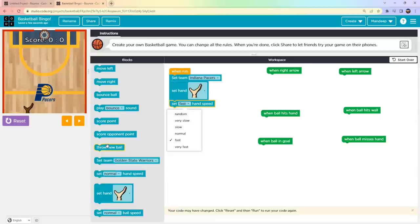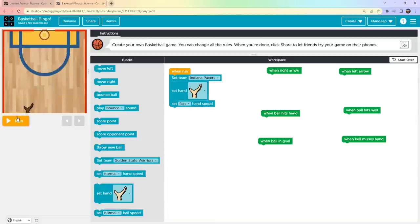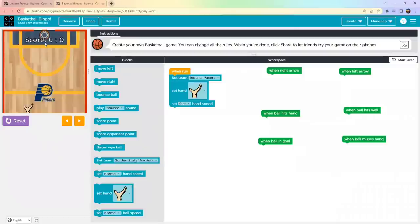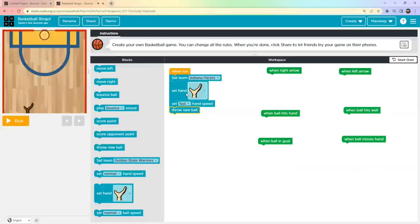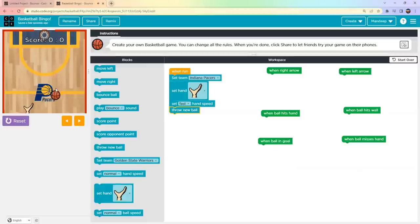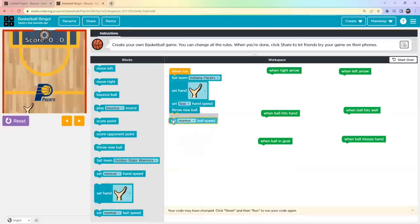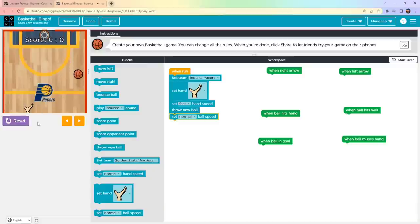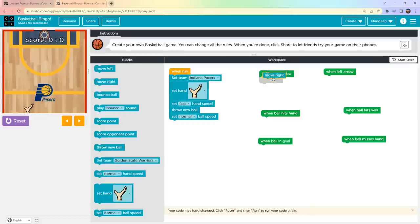It's a basketball game so we need to throw a new ball — add 'Throw New Ball'. Every time you make changes in the code, hit Reset and Run again. Now you can see the ball is coming. Set the ball speed to Normal. Now the 'When Run' block is done. But the hand isn't moving left or right yet because we haven't added coding for those buttons.